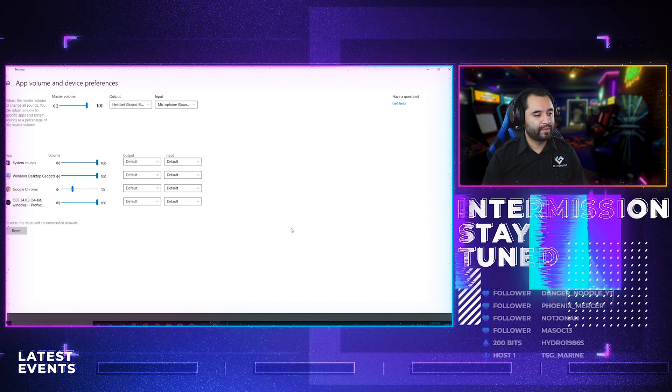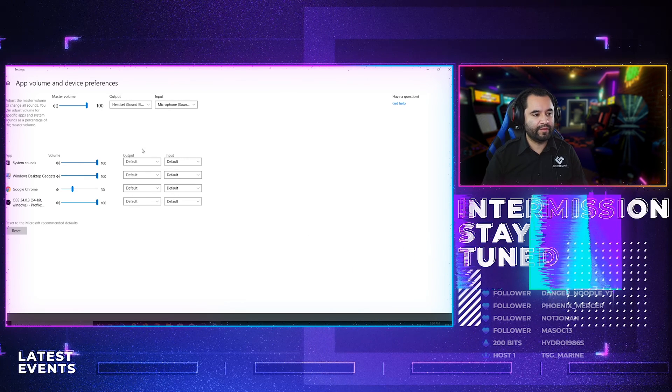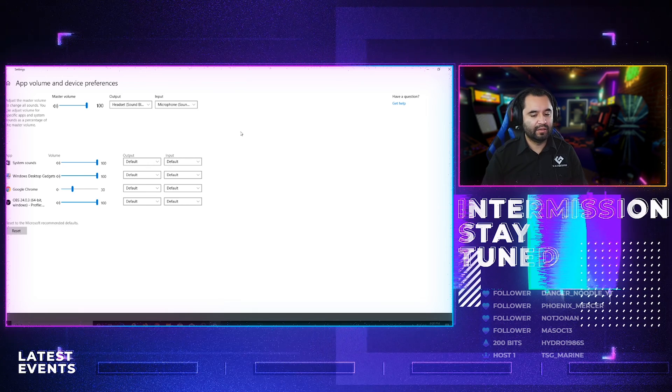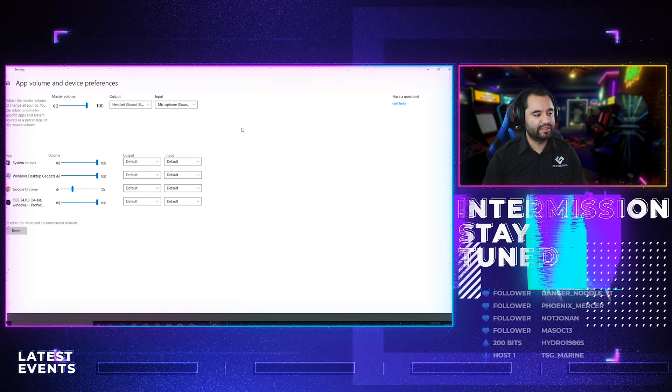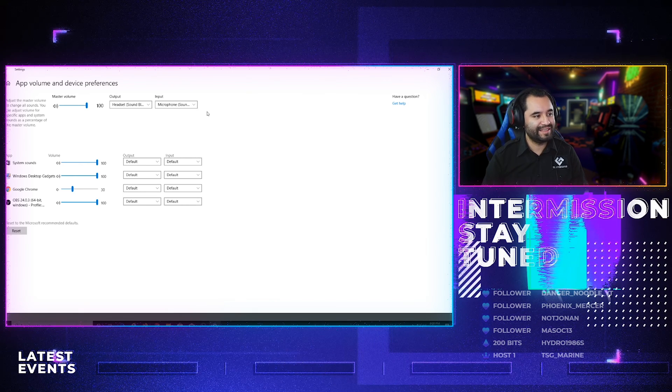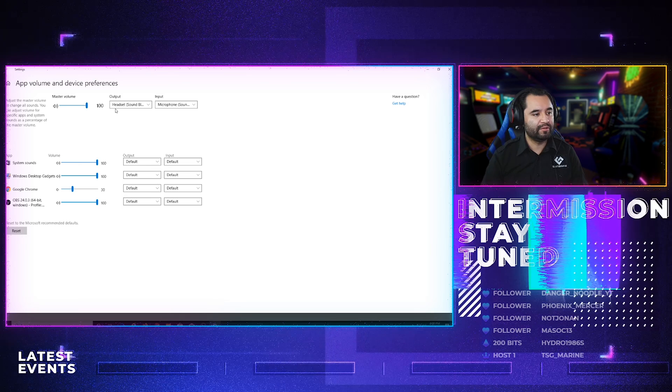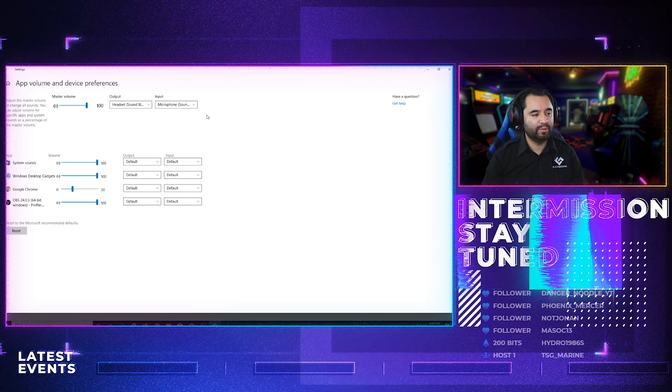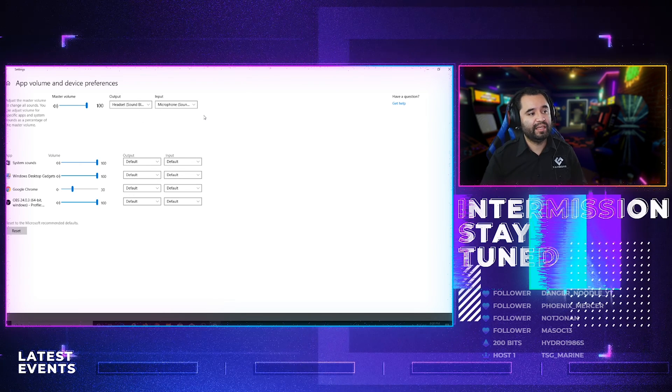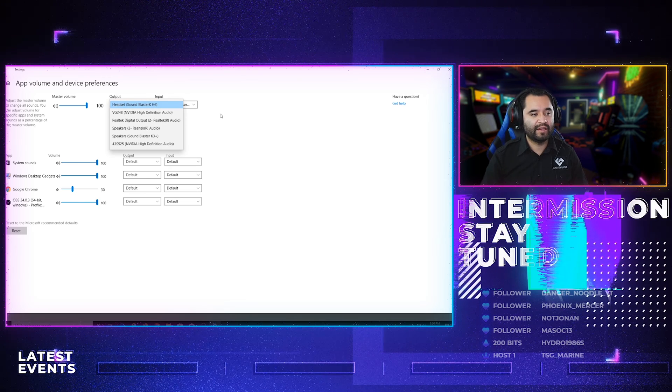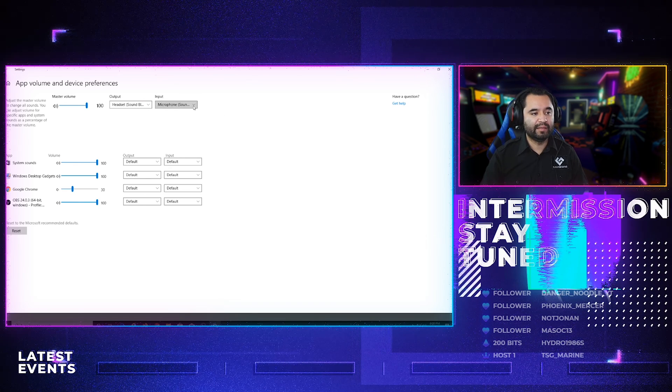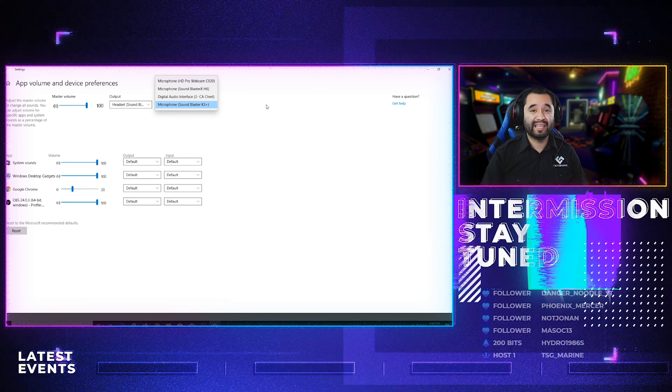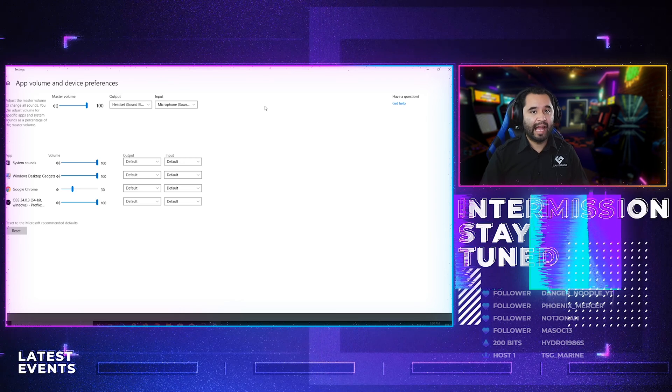But, you don't get this output and input on the Windows Sound Mixer that's down at the bottom. You only see that here. So, you can control your master output and your master input. My headset is my main master output, and that's what's set there. And my input is my mixer, my Sound Blaster K3+, and that's what's set there.